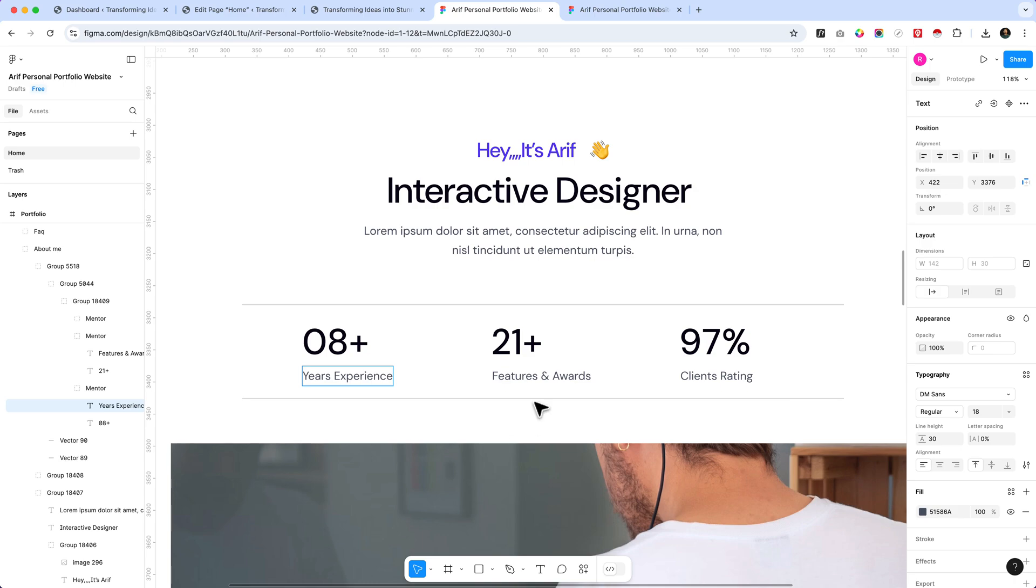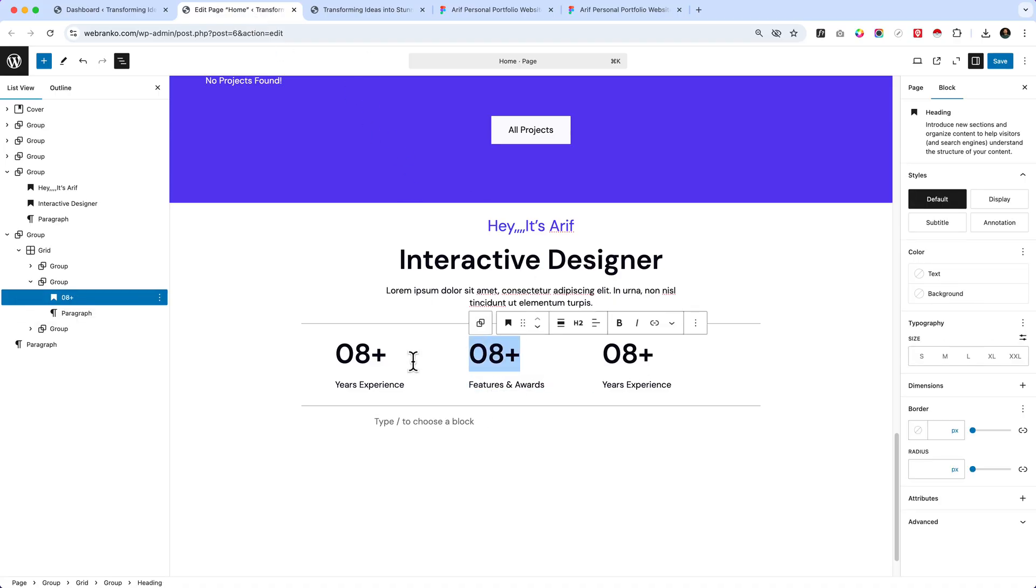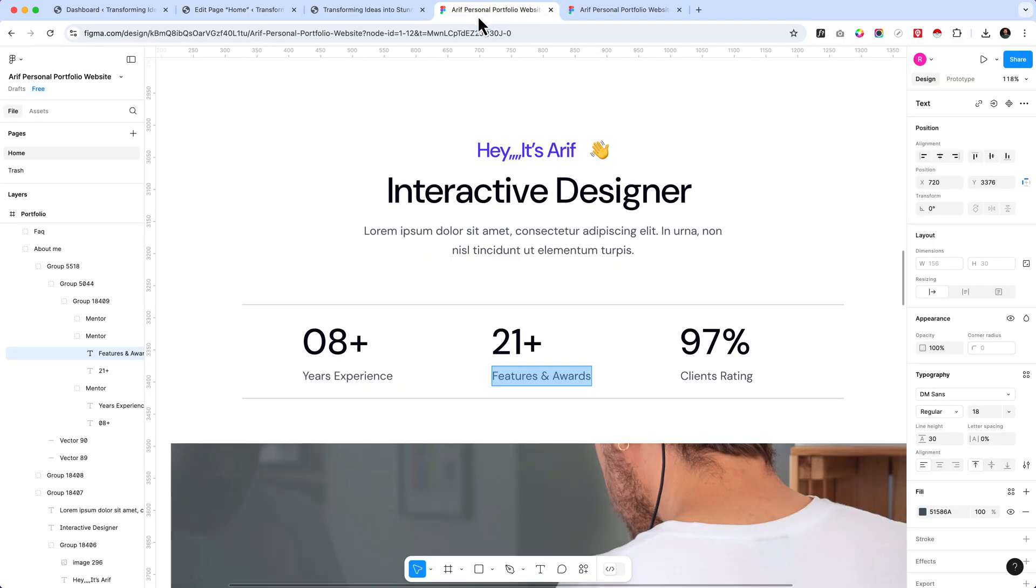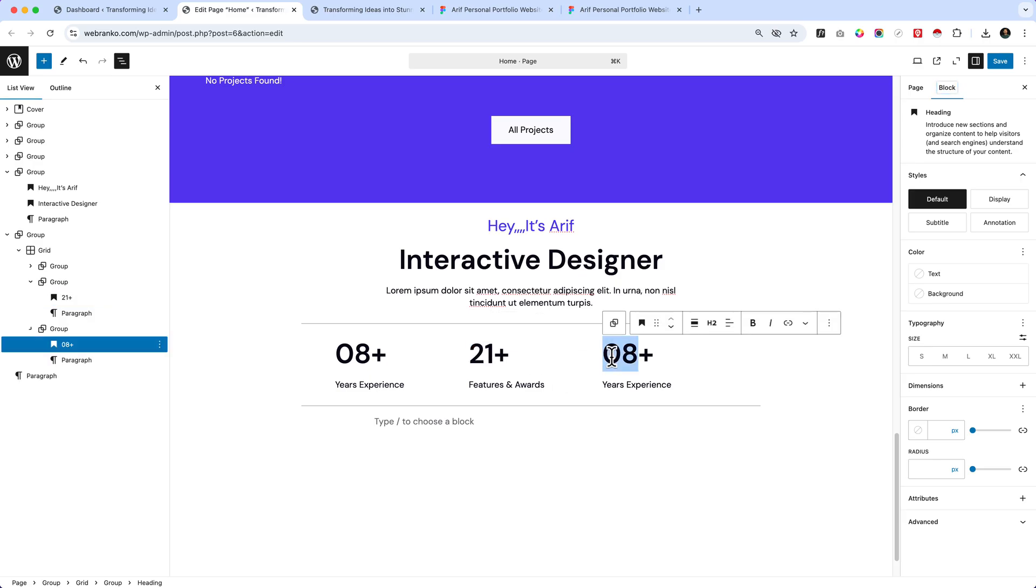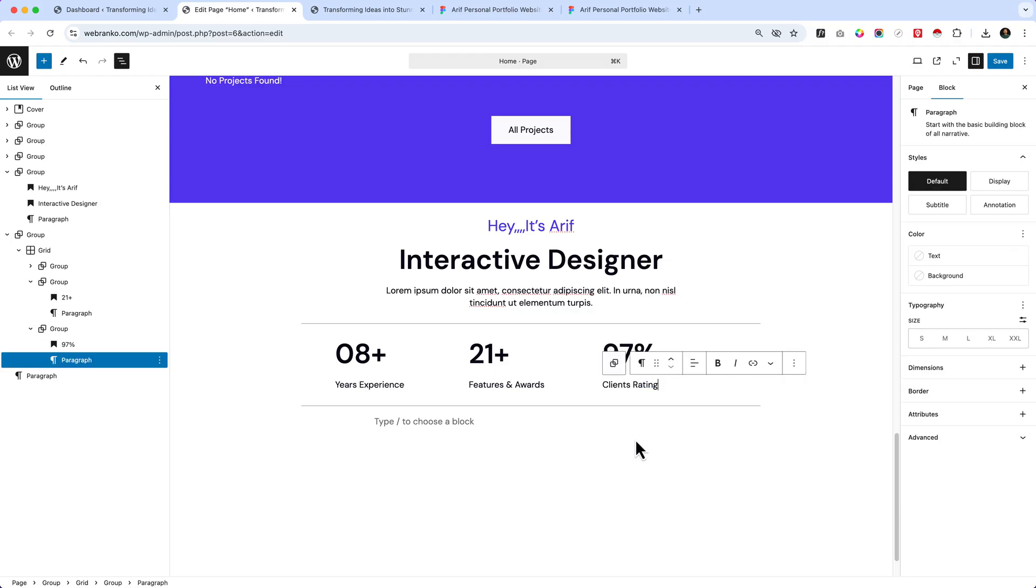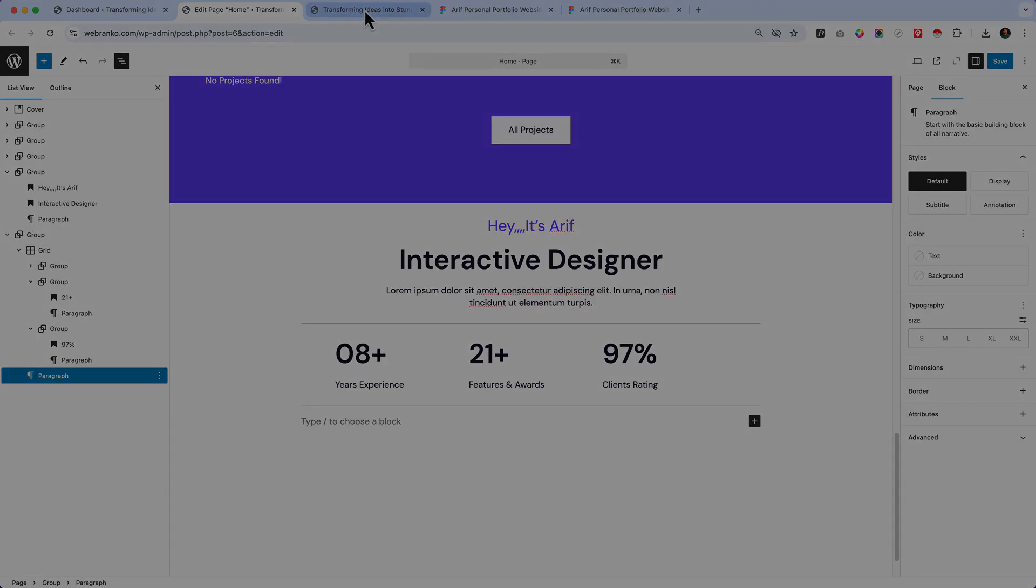I hope you understand. Now it's time to change the font text and the font value here, which is not font, the featured errors value basically, 21 plus and 97 percent. Let's change them. So we have completed our interactive designer experience sections.